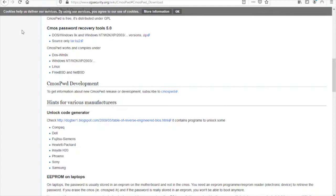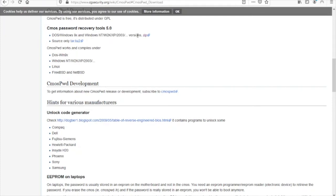You can see under CMOS password recovery tools 5.0 we have DOS and Windows and source only. These are the download links. We want to download the DOS and Windows. Further to the right beside versions we see the zip file we can download.